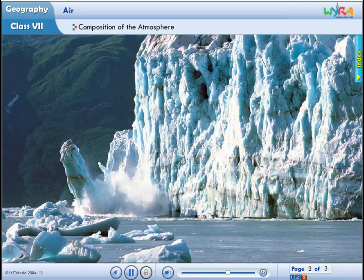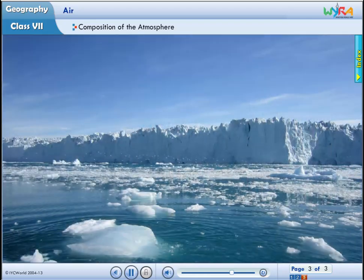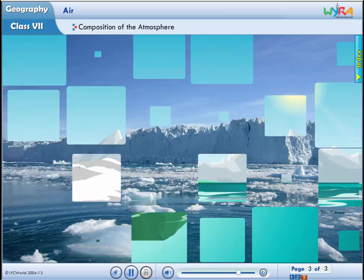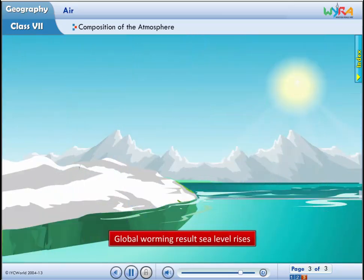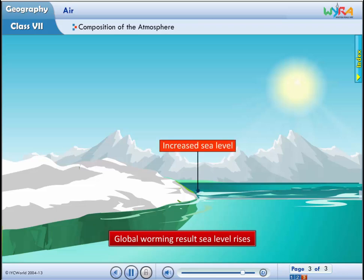Rise in temperature due to global warming causes the snow in the coldest parts of the world to melt. As a result, the sea level rises, flooding the coastal areas. Drastic climate changes may lead to the extinction of some plants and animals in the long run.